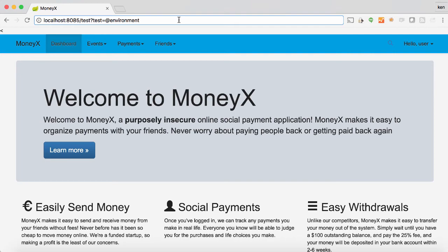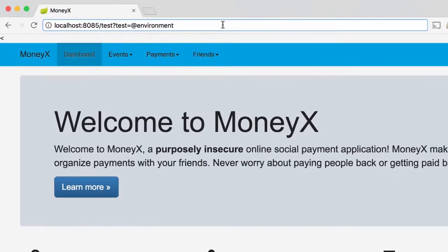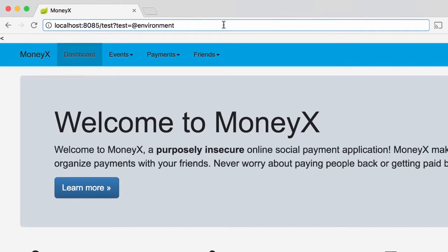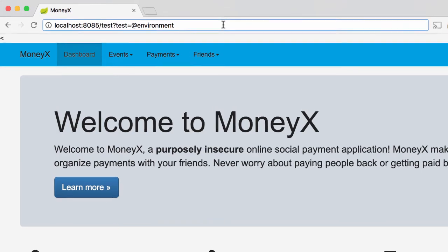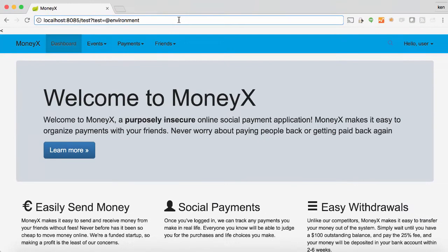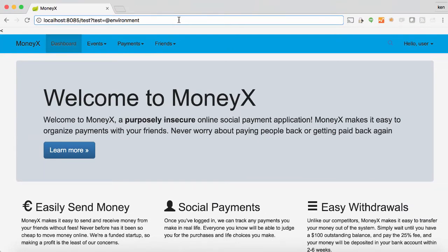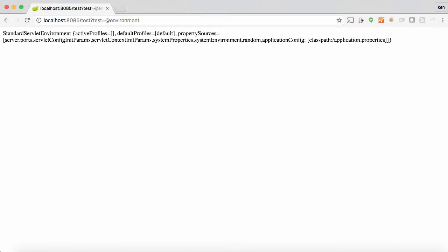The first order of business is to use the @environment declaration to see if we can execute the Spring @environment function, which should return information about our application. And you can see that it does. So this confirms our suspicion about arbitrary code injection.